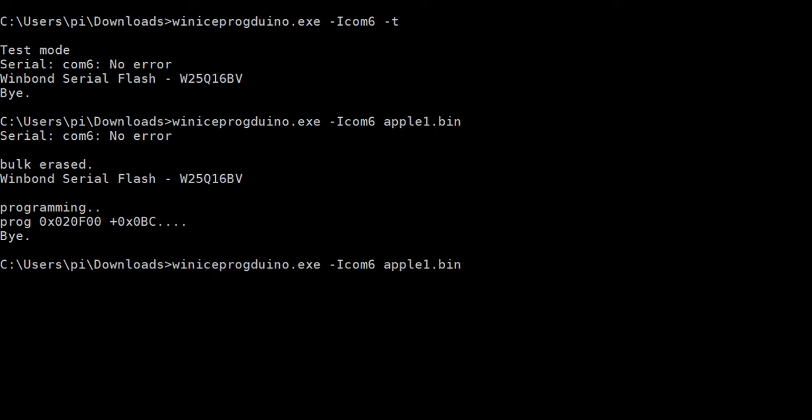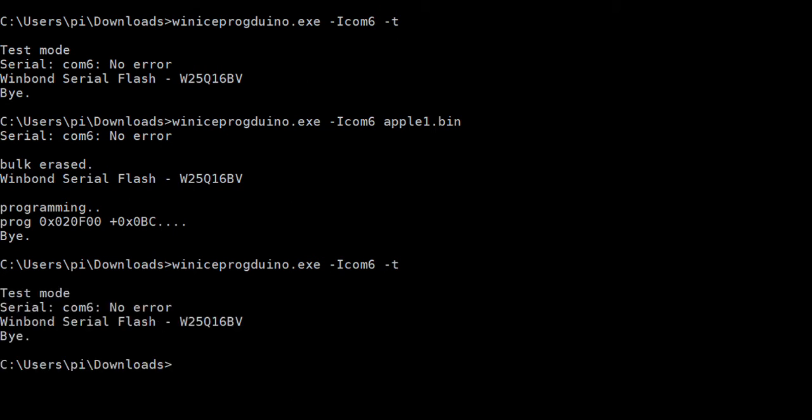Here I can show again the test command. That resets the FPGA card from the computer.